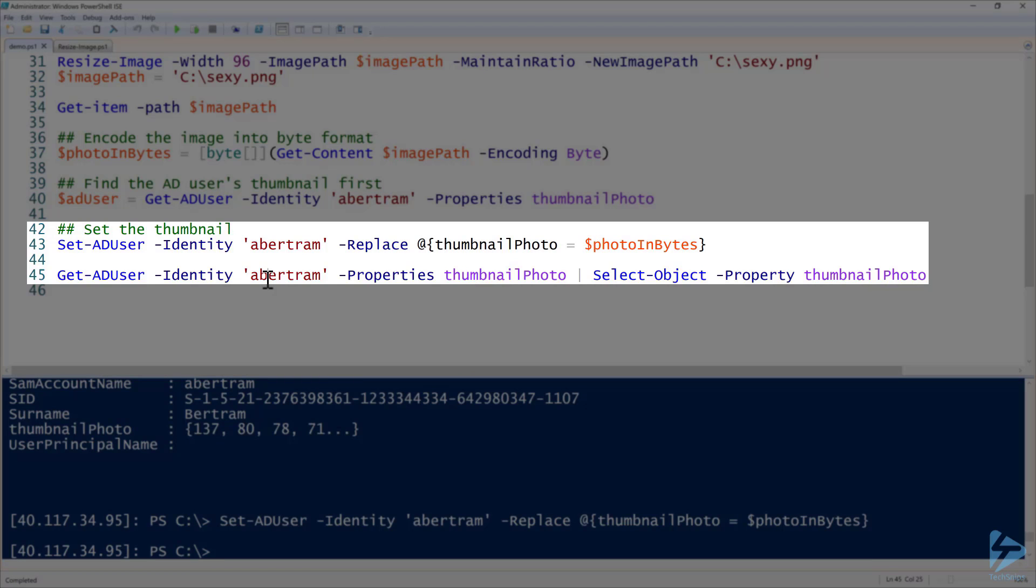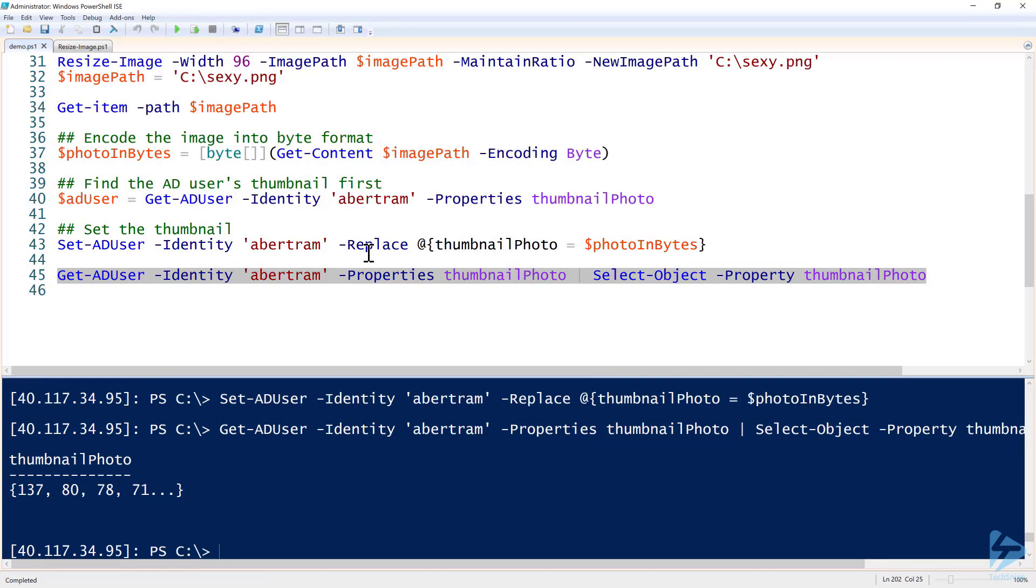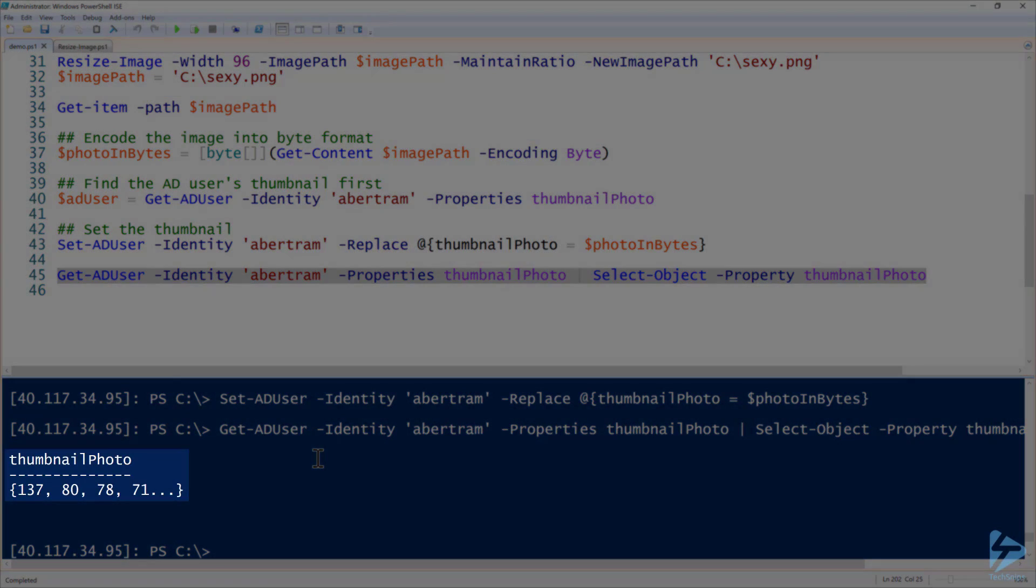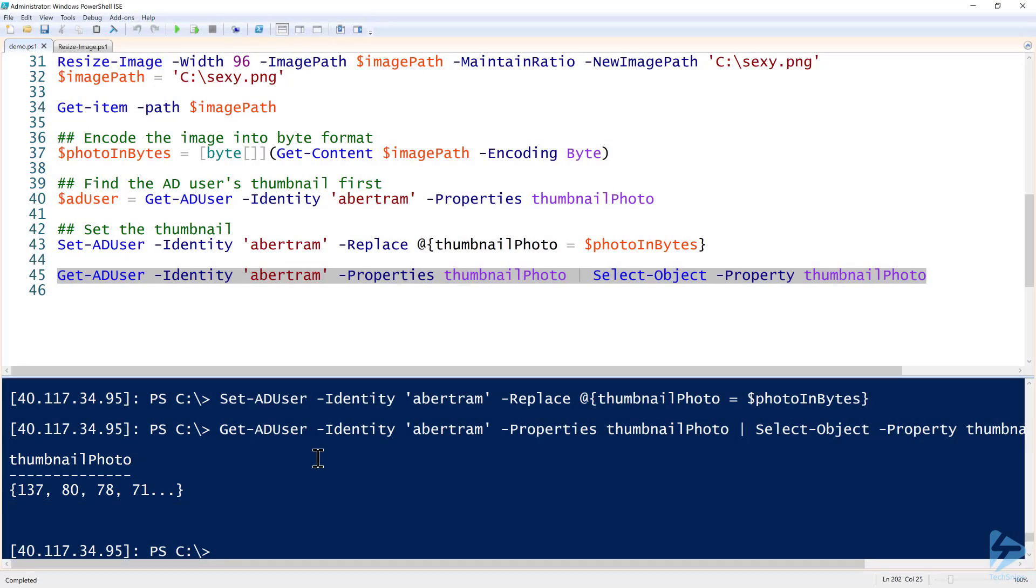Once we do that, we can run Get-ADUser again and then I will just check. We do have the thumbnail photo. Now I'm not going to actually show you the thumbnail photo because unfortunately that's not a default behavior in Active Directory Users and Computers. But if you have Exchange or Outlook installed or some other kind of third-party utility, this image will definitely show up attached to the Abertram account.